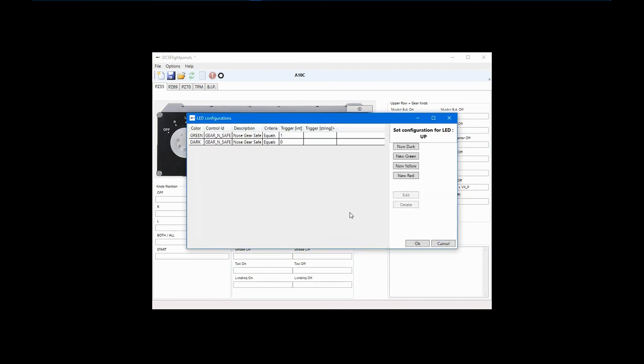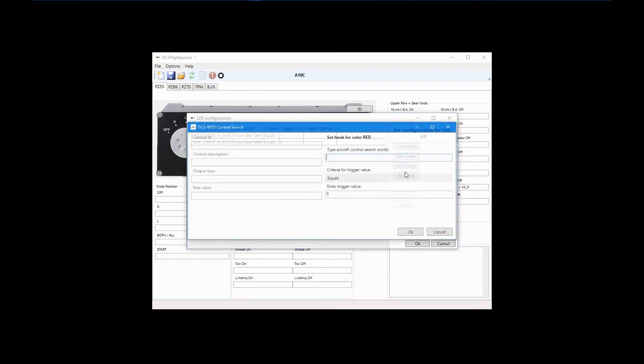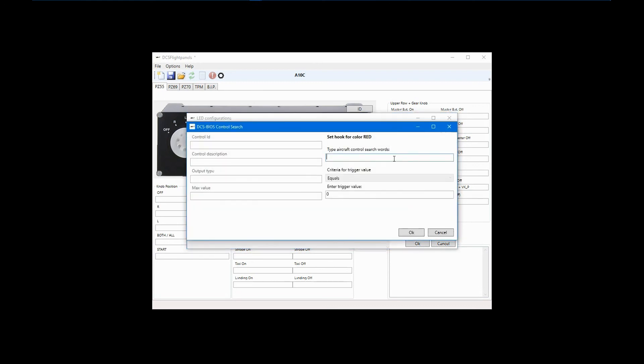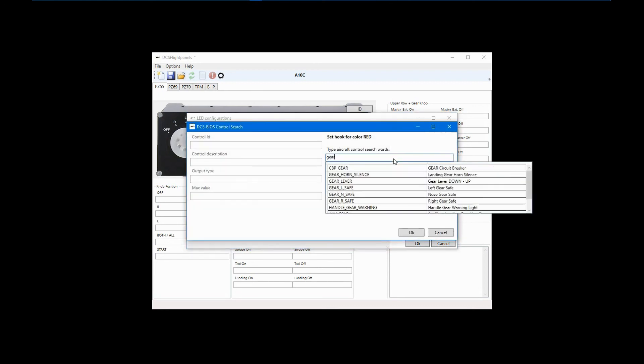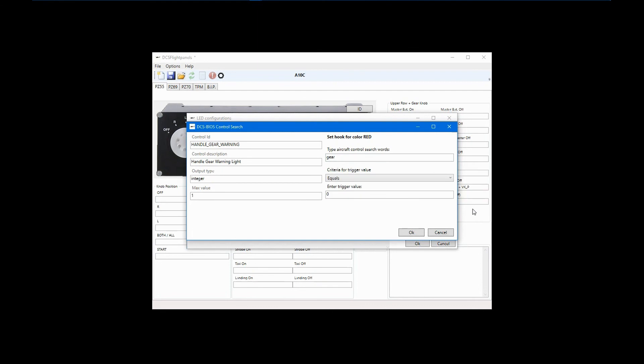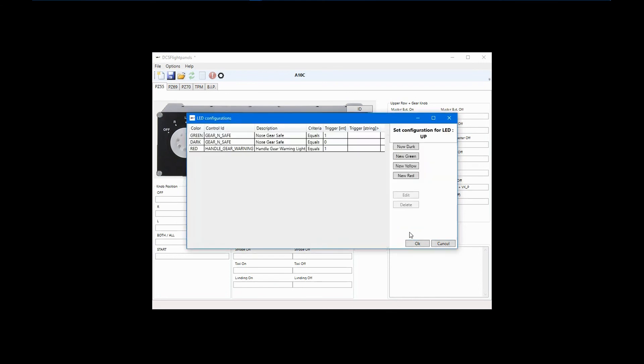Finally, while the gear is in transition, I want the LED to be solid red or blinking red, depending on what control is available. Click New Red and search gear again. This time, we want to look more carefully at the controls that are available. It turns out that the A10C has a gear handle warning light, which shows while the gear is in transition. So select that. When this control has the warning light on, a value of 1 is set. So again, we'll put that in the Trigger Value field. To complete the configuration, you would do the same for the left and right main gear LEDs.